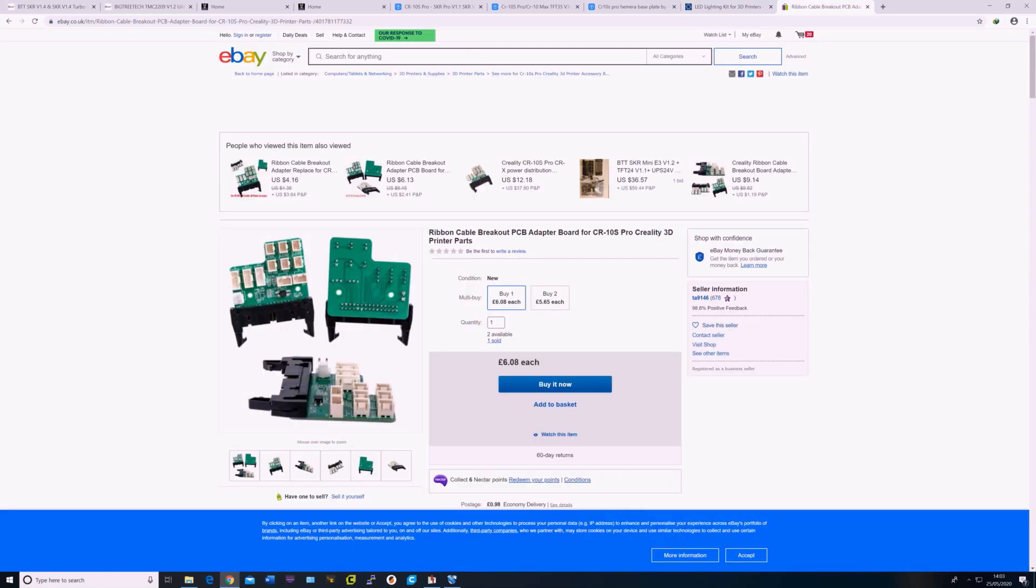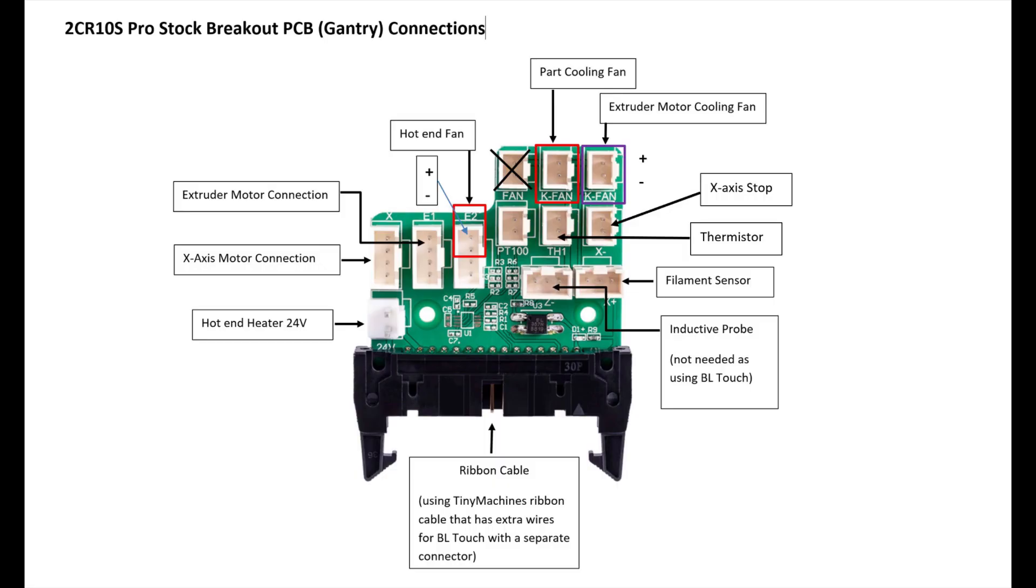As I couldn't get a custom PCB to connect the ribbon cable to the SKR board, I ordered a PCB for CR10S Pro, same as the one attached to Z-axis. I've modified some of the connections of the PCB on the Z-axis of the printer.